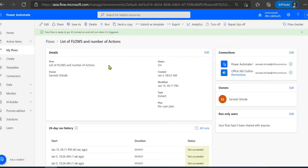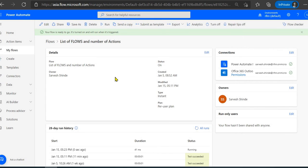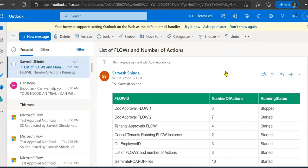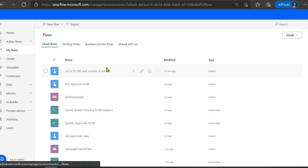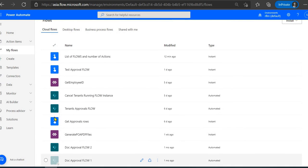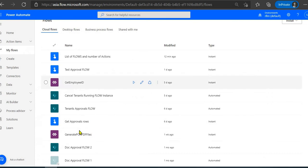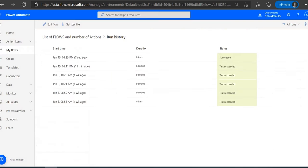I'll switch to the test flow I've already created, run it, and show you the response. I've already run this flow and sent the response as a table in an email to myself. You can see there are about eight to nine flows in my environment, with the number of actions in each flow and their status — started or stopped. Going to the flow portal, you can confirm about nine flows, with one disabled — the 'Doc Approval Flow 1' — which matches the stopped state shown in the email.